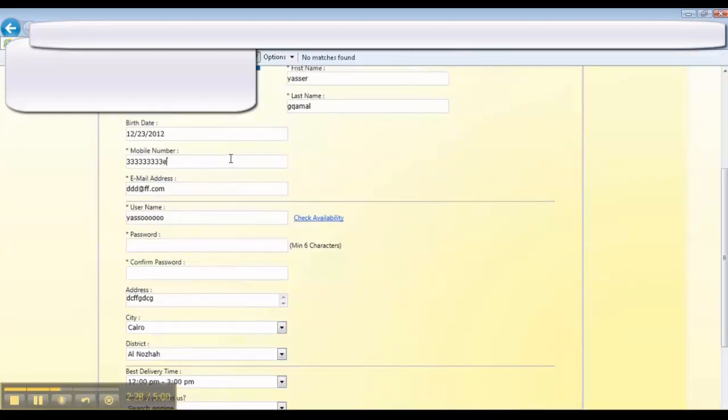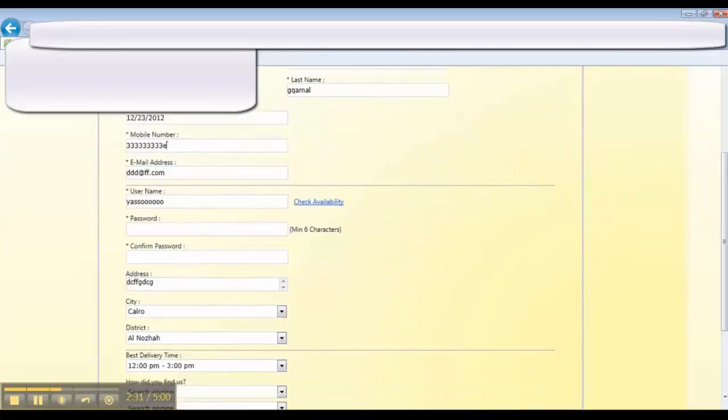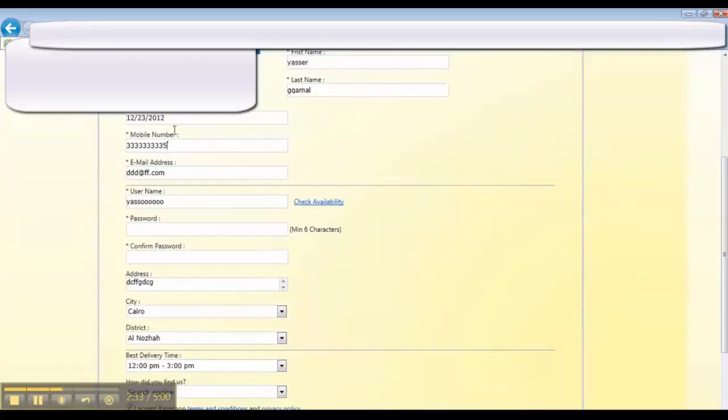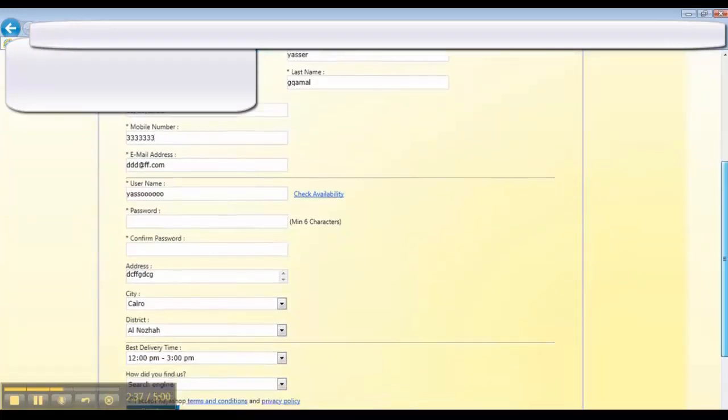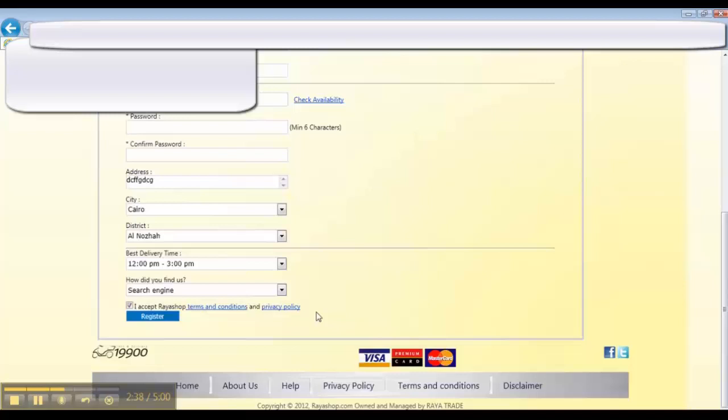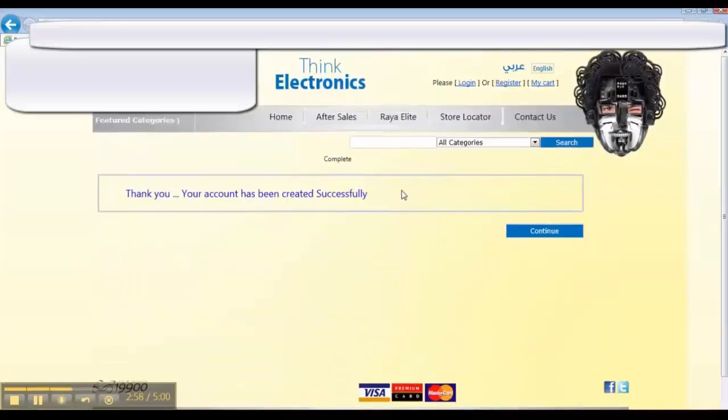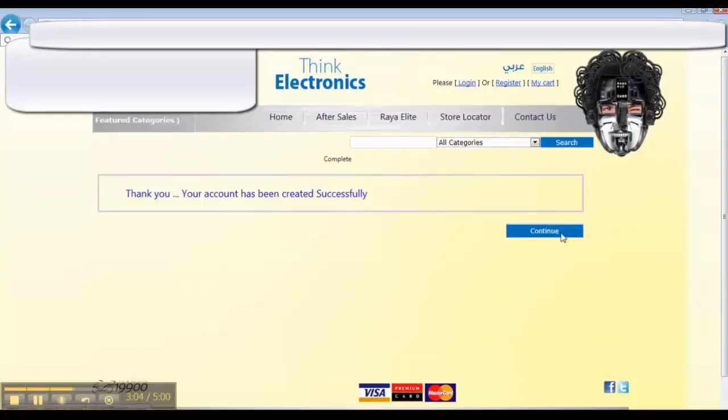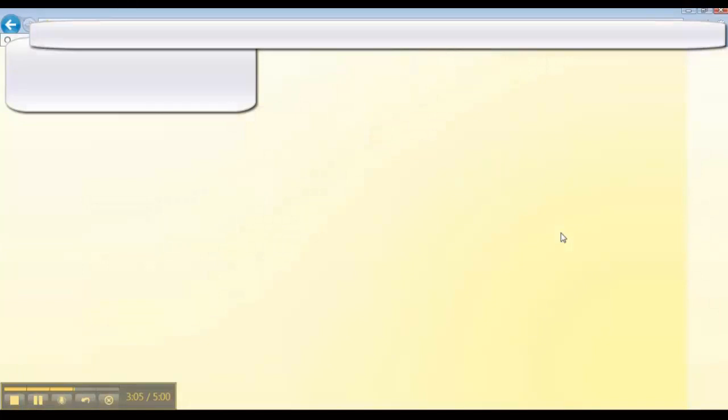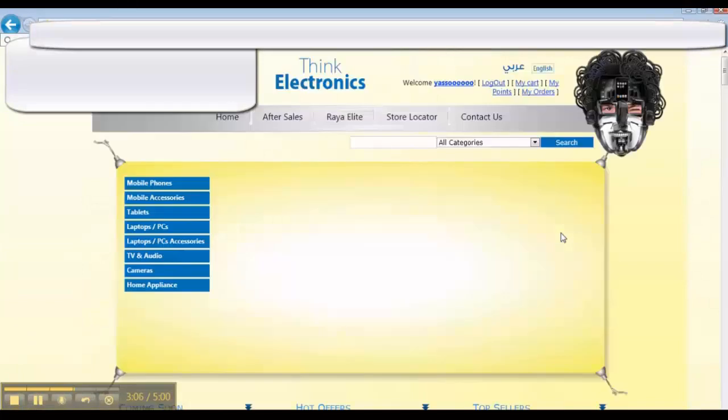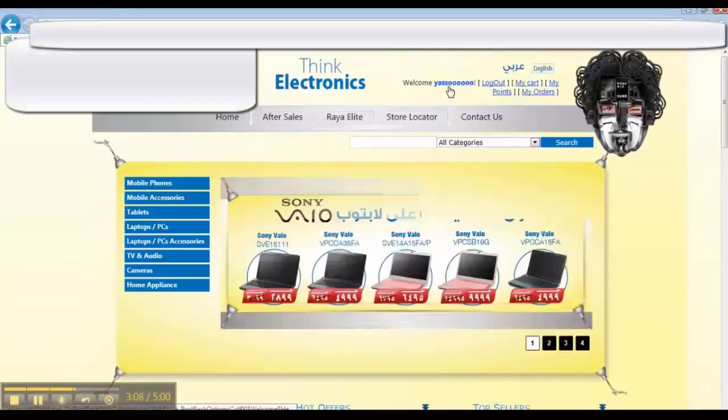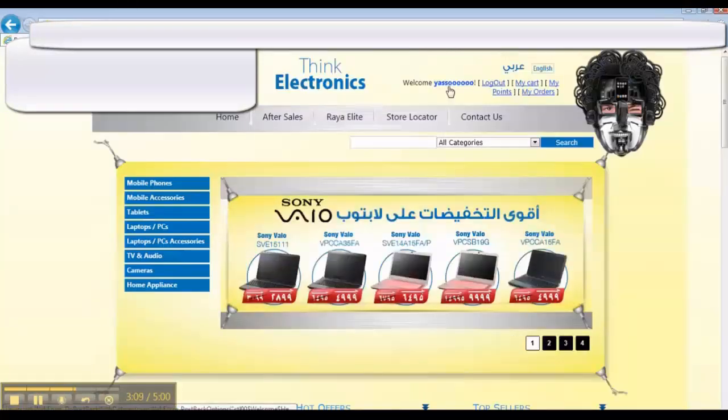We will leave it the same. It accepts the invalid mobile number—this is a defect for sure. Now we are logged in.